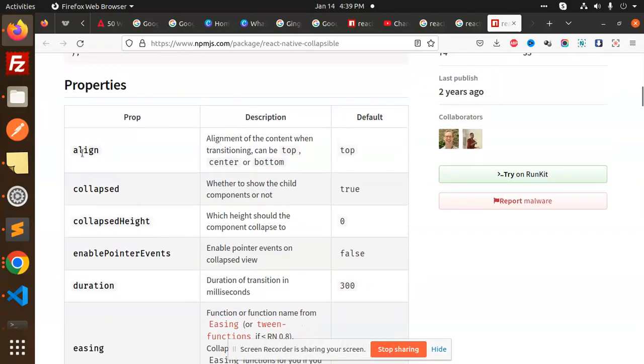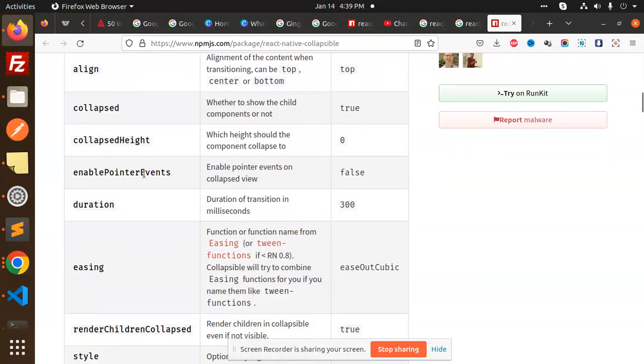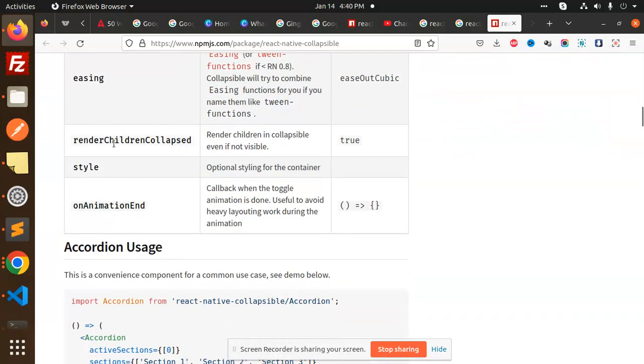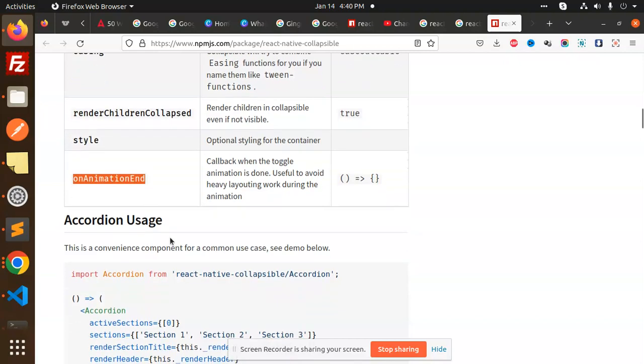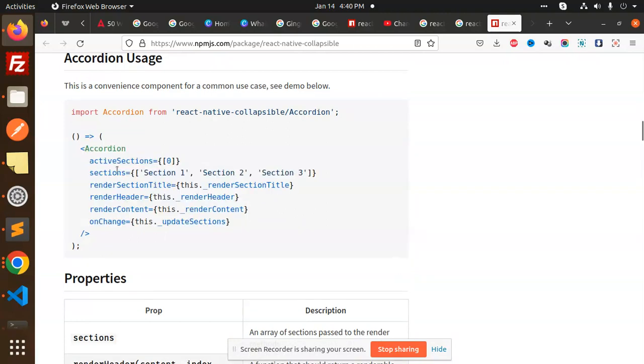Duration, easing, when the children prop style onAnimation and what we have to do. Then we have Accordion - whatever you want to set, which one is the active section.